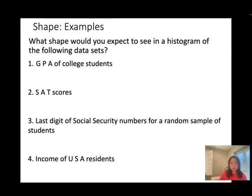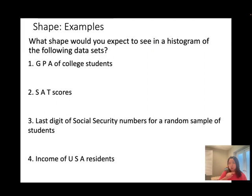Practice example: what shape would you expect to see in the histogram of the following datasets? We have GPA of college students, SAT scores, last digit of social security number for a random sample of students, and income of United States residents. Remember the four distributions: normal (bell shape), uniform, skewed right (longer right tail), and skewed left (longer left tail). Take some time to work on it.